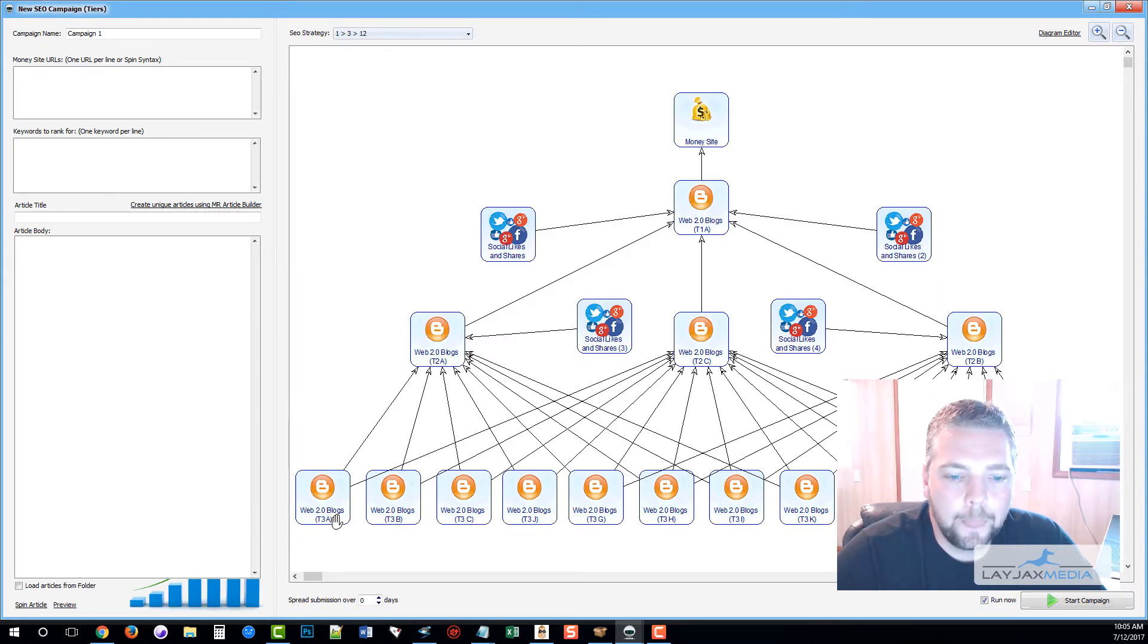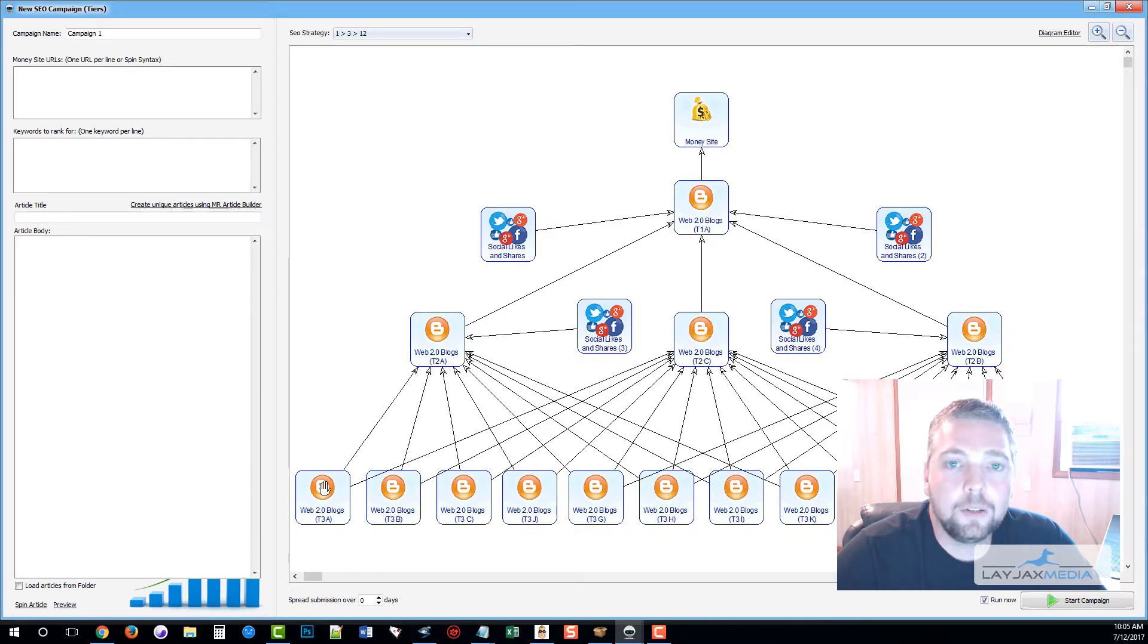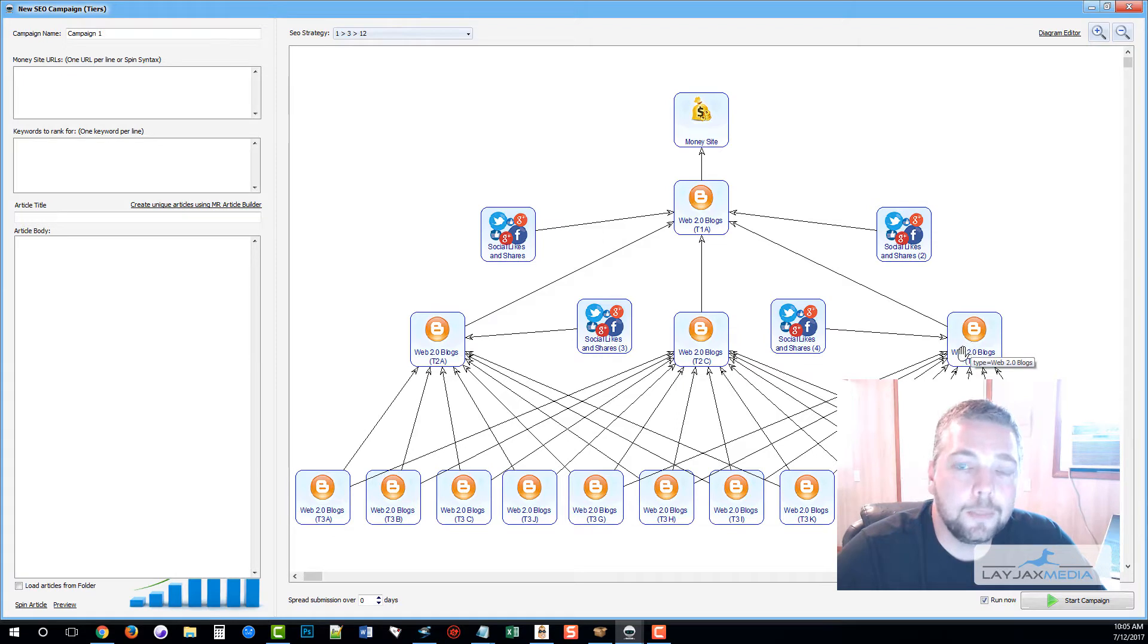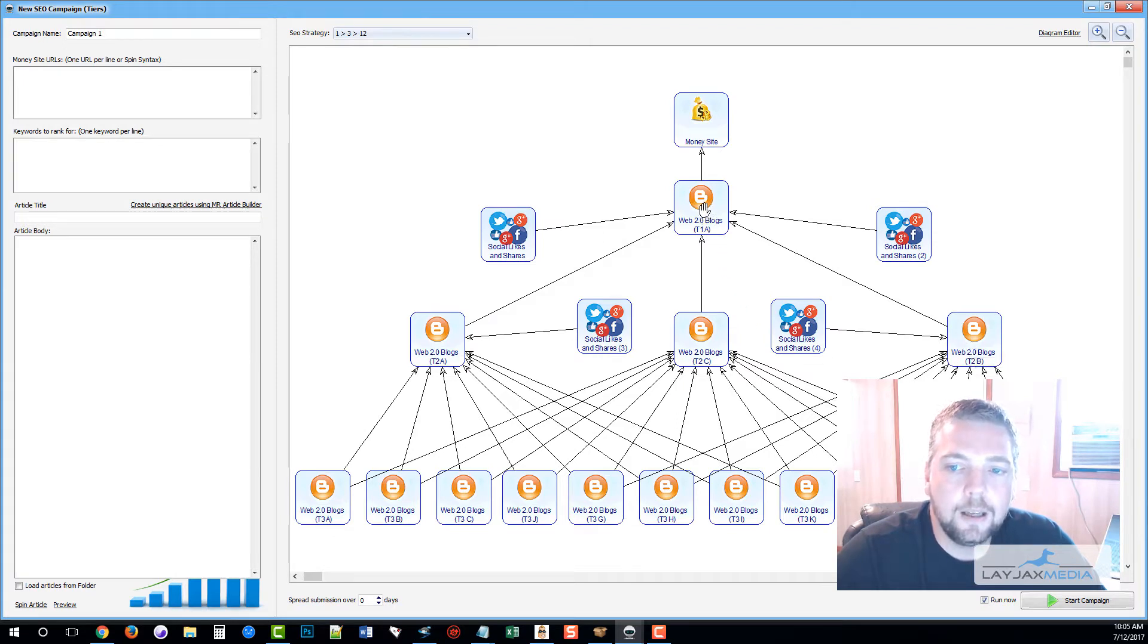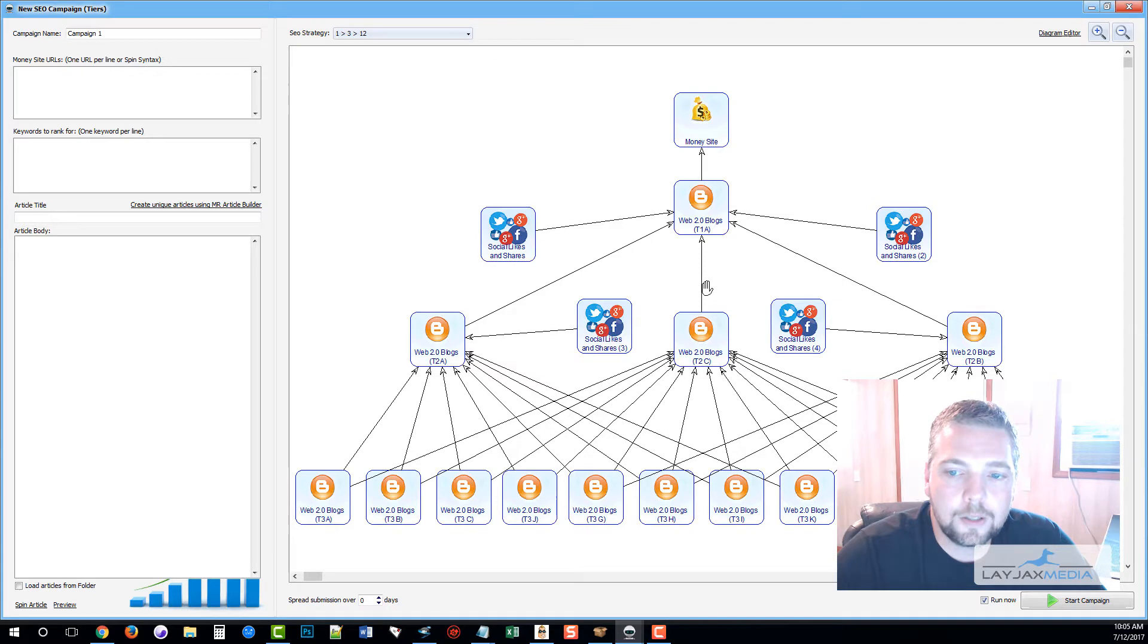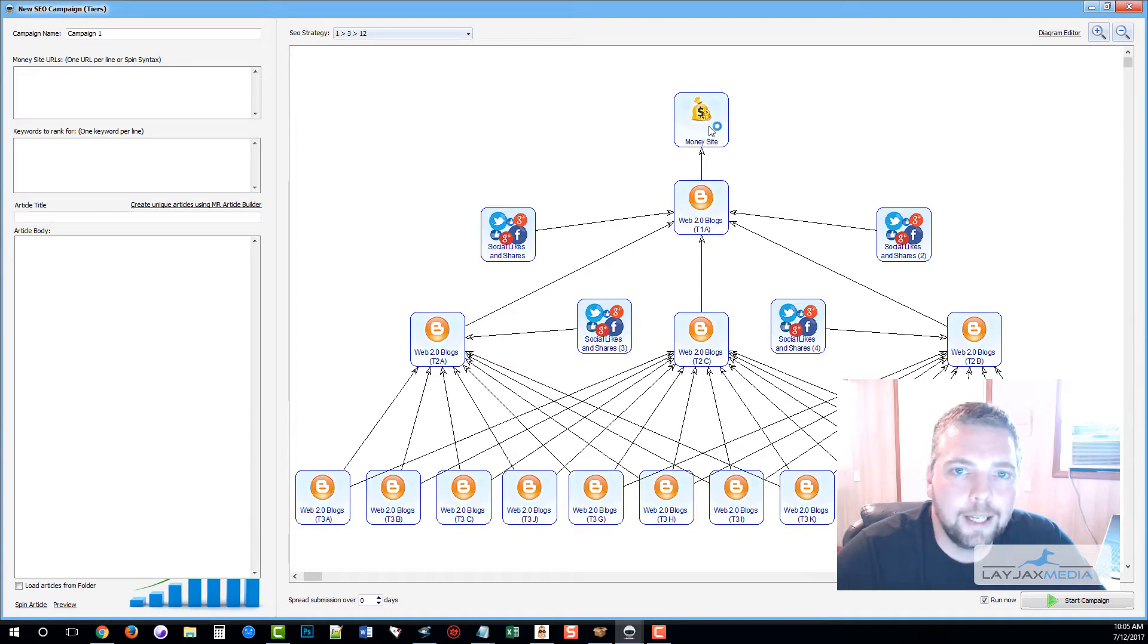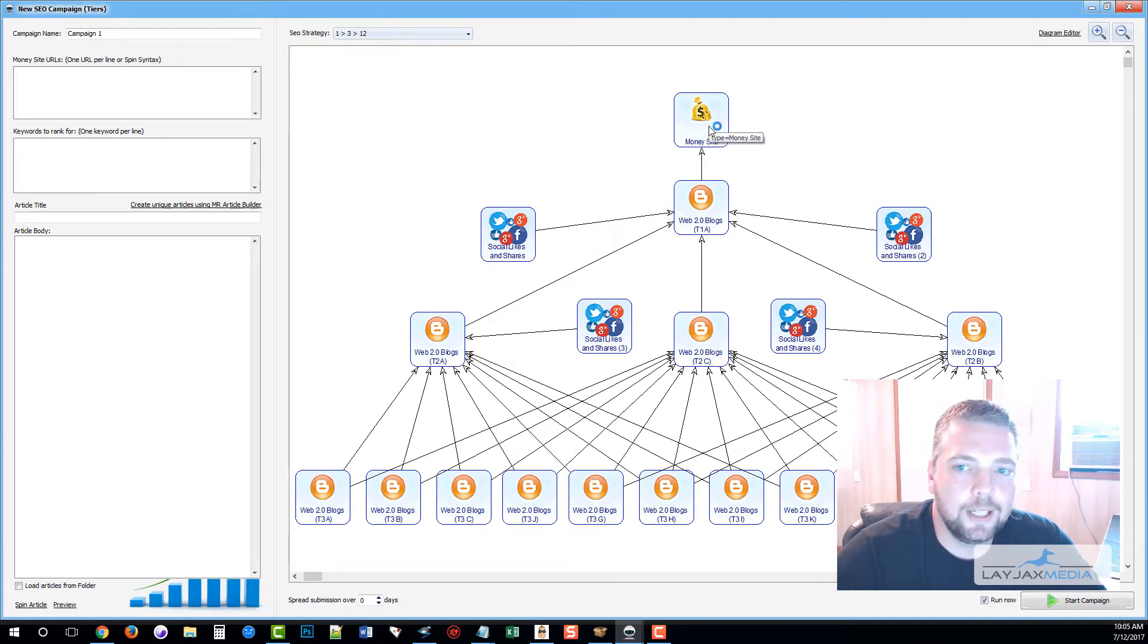All these third tier blogs it creates are going to be linking to the second tier, and then all these are going to be linking to the first tier. Then all the power and authority from all these blogs are going to be driven straight to your money site, boosting its search rankings. It works very well.